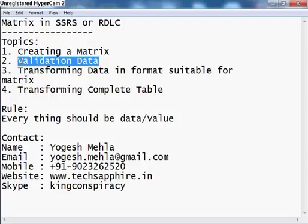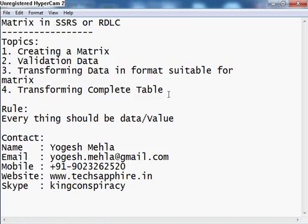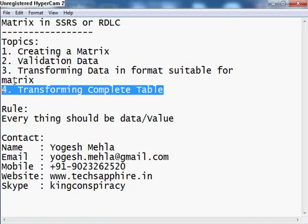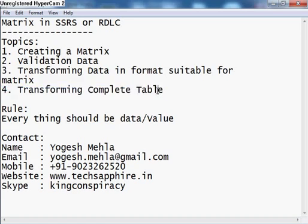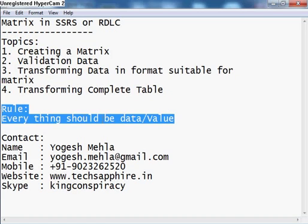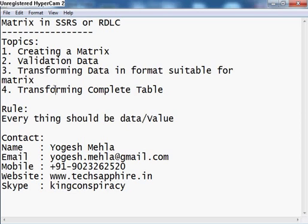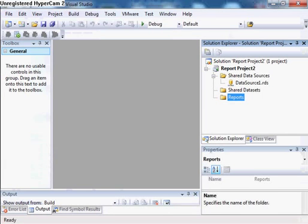I will be telling you how you can validate the data, whether it is suitable for matrix or not. After validation, if it is suitable then you can use it directly, but if it is not suitable then you have to go for the third step — transforming data into the format which is suitable for matrix. After this I will tell you how to completely transform your table into a matrix. For all of this, remember one rule: everything should be data or a value.